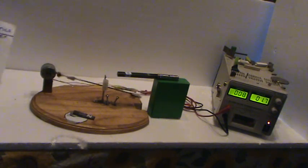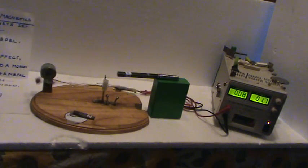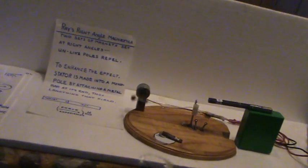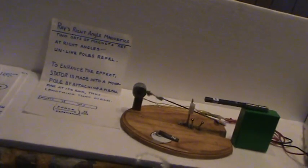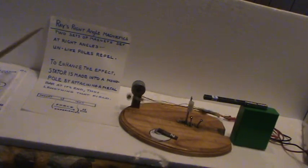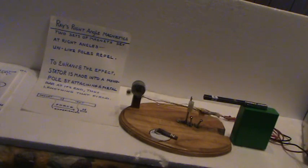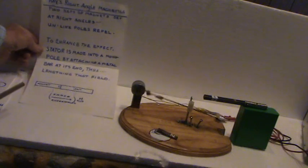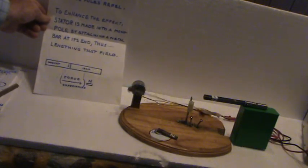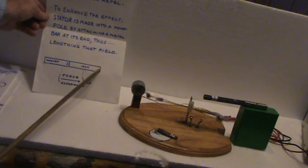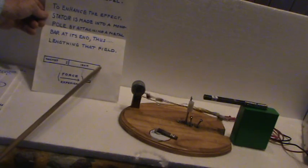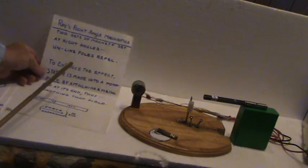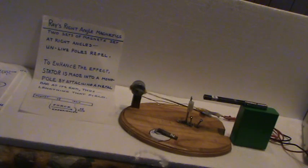The video is called Right Angle Magnetics. Two sets of magnets set at right angles. The unlike poles repel. To enhance the effect, the stator is made into a monopole by attaching a metal bar at its end, lengthening that field. So one of the differences from conventional magnetics is unlike poles attract, but here they repel.